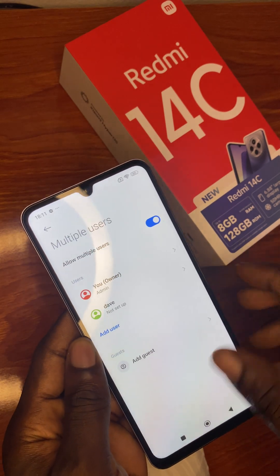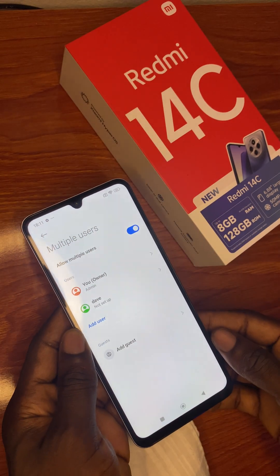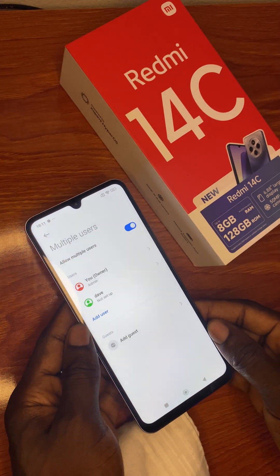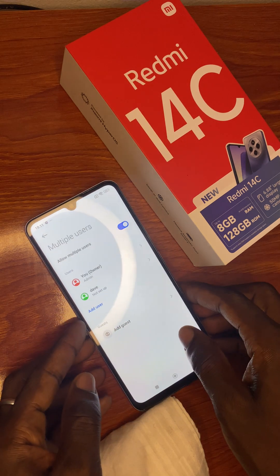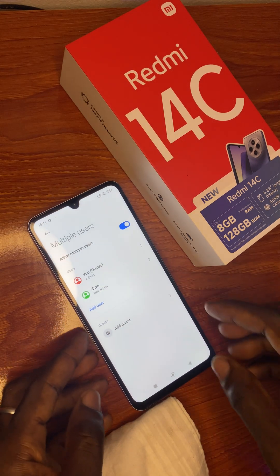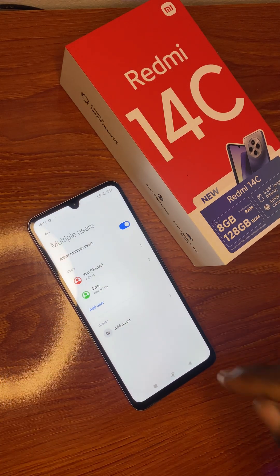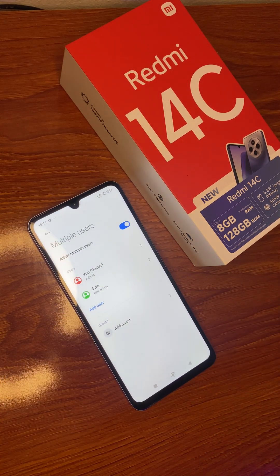You have successfully added a user on this Redmi 14C. Please subscribe to my channel, share, and follow for more.